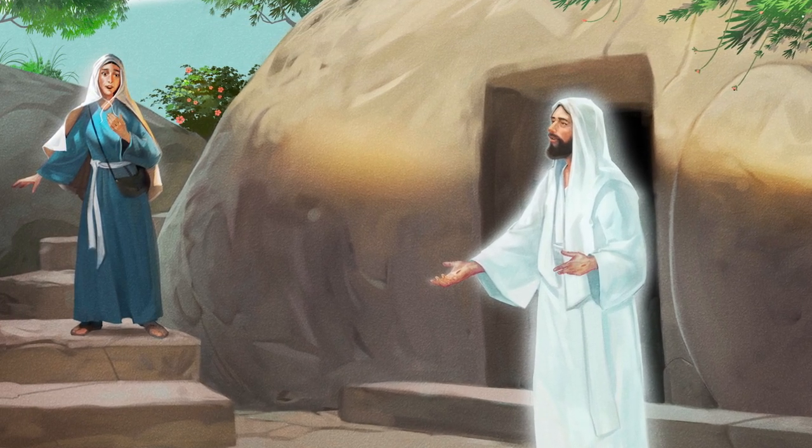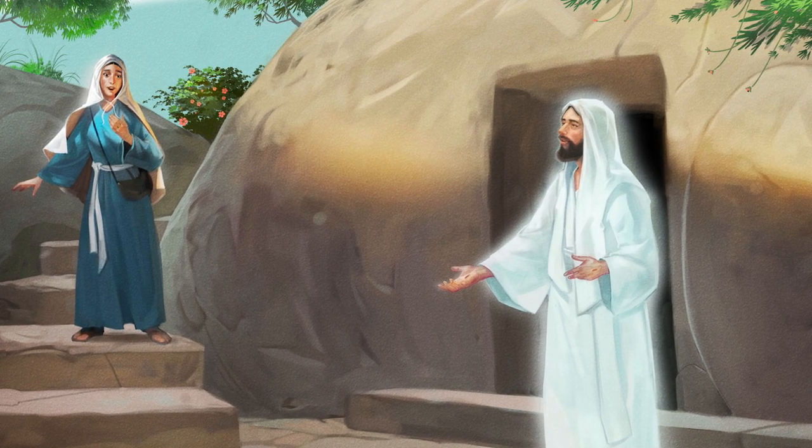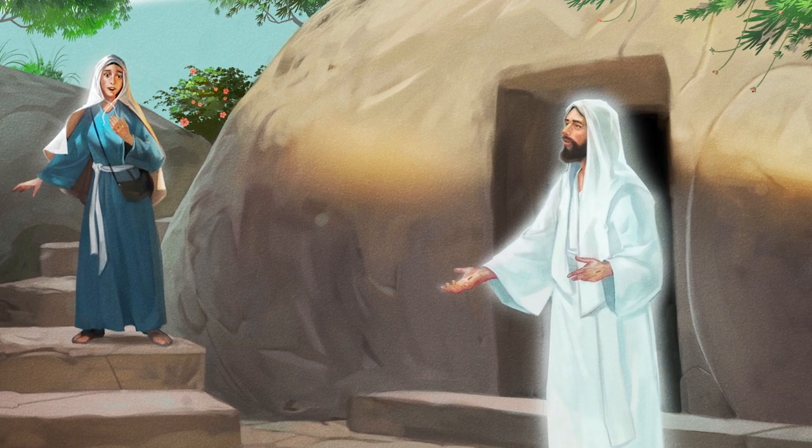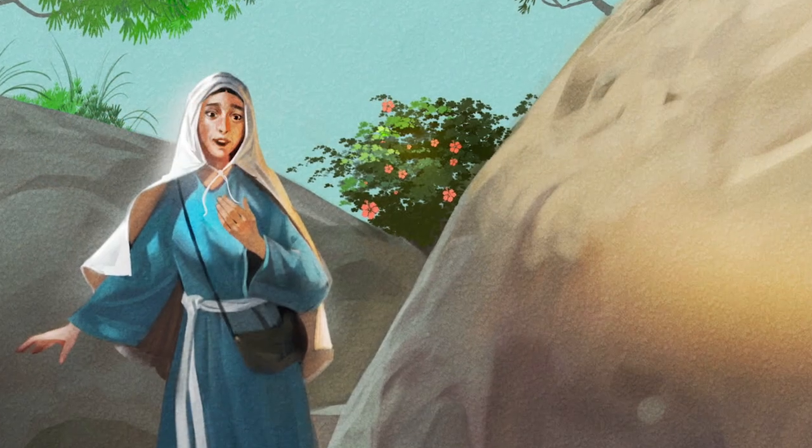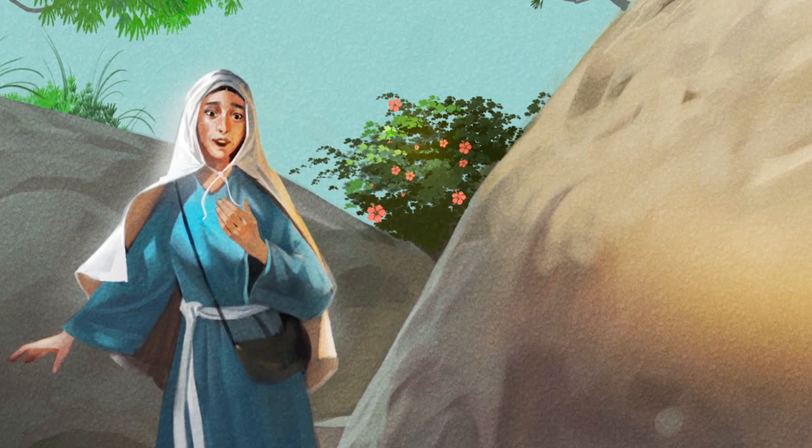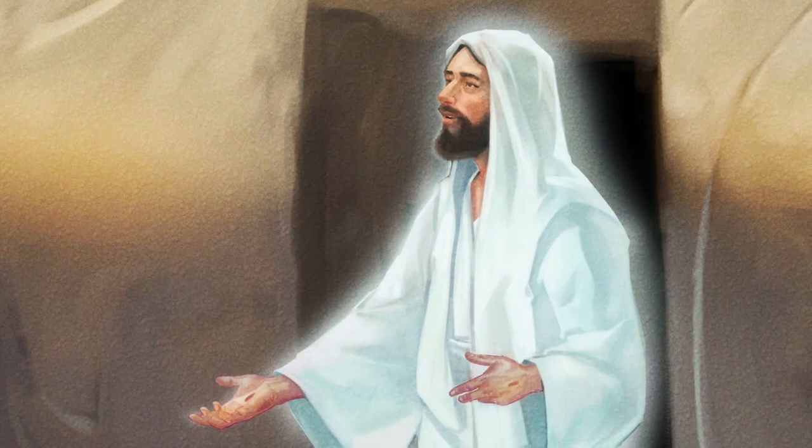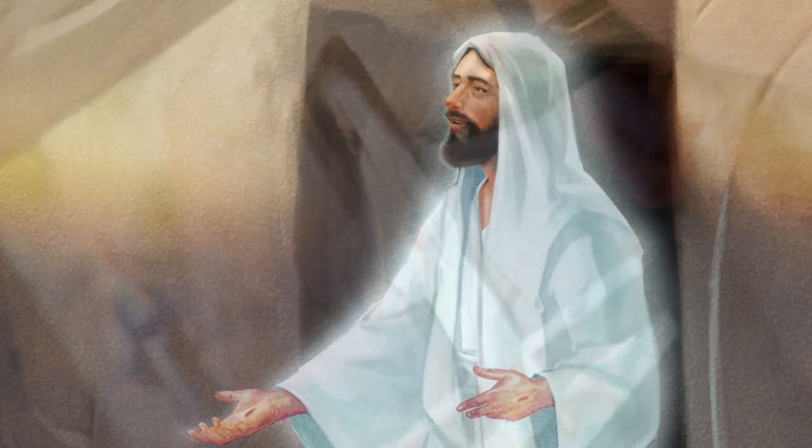Because Jesus was resurrected, everyone will live again someday too. It is sad when people we love die, but because of Jesus, we can have hope that we will see them again someday.